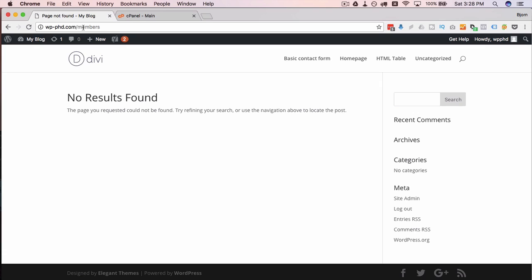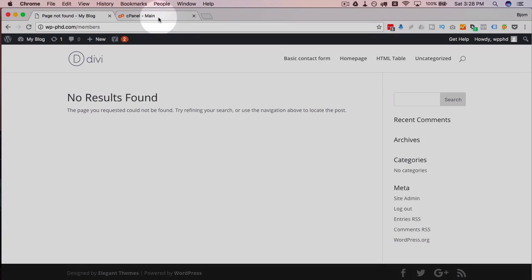So we're going to pop over into our cPanel account for this site. We're going to create a new database, upload the WordPress files, connect those WordPress files via the wp-config to the database and boom, we're going to have a new site in the subdirectory. It's going to be awesome. Let's get started.